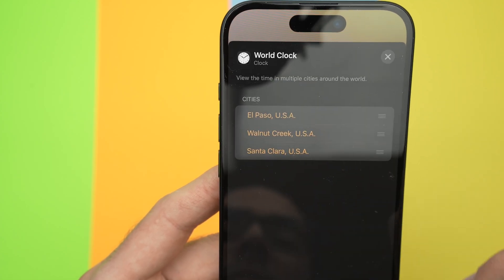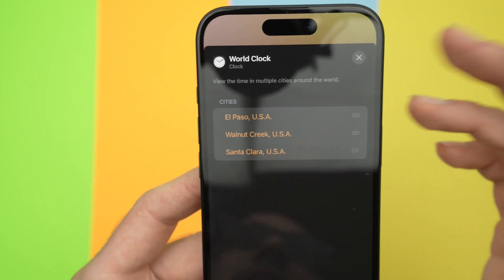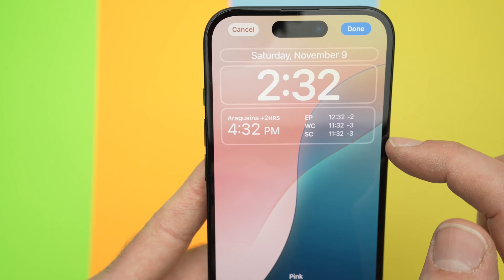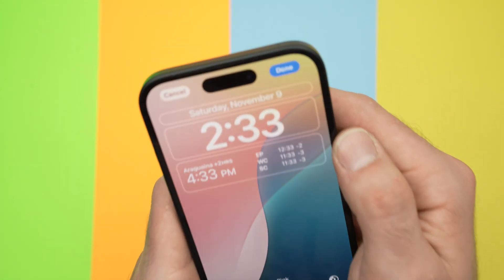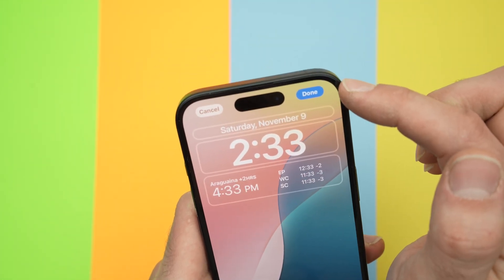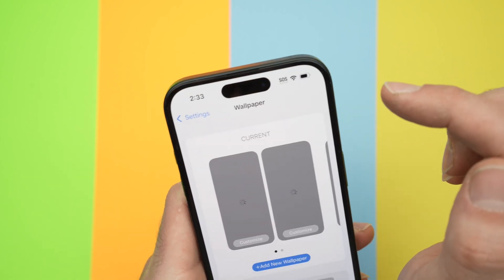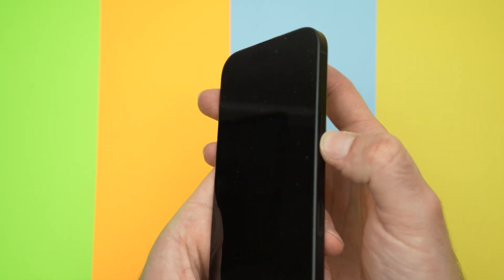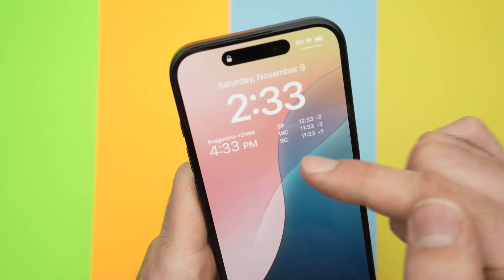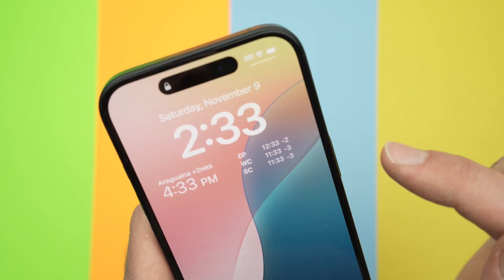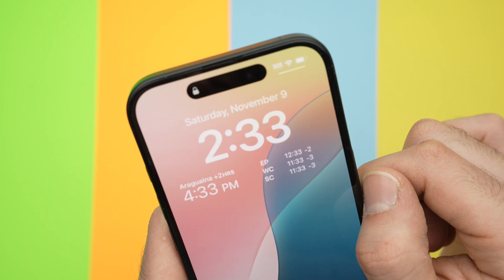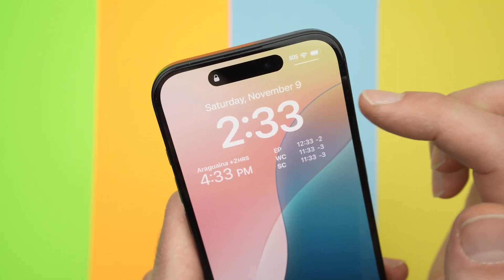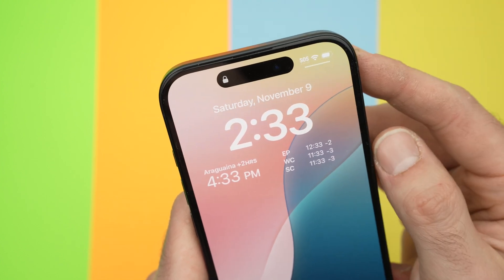I chose three different cities randomly, so now we have our original clock, another time zone, and three other ones. Once you're done, press the blue button — Done. Now it has been updated. If we put the phone in sleep mode and wake it up, we'll have our different time zones right on the top. You can have a maximum of six additional time zones on top of your clock. That's pretty handy.